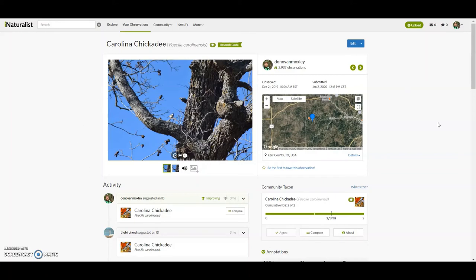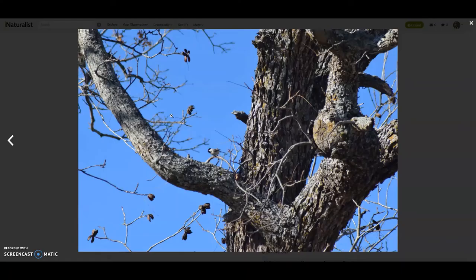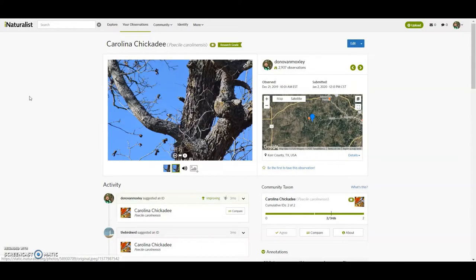And so with my screencast, I'm not really set up to play the audio for you, but you can see there's an audio file that goes along with the pictures of the chickadee. Okay. Let's see. Okay.